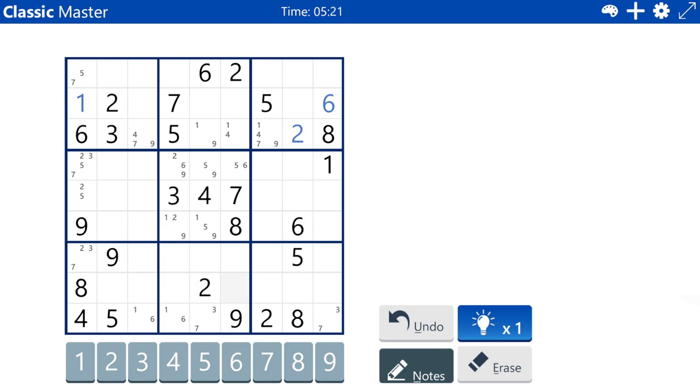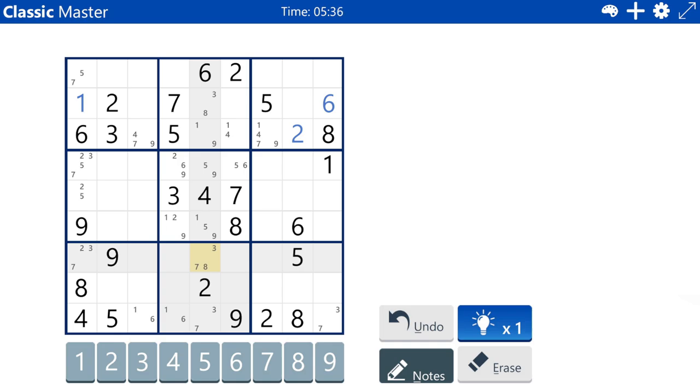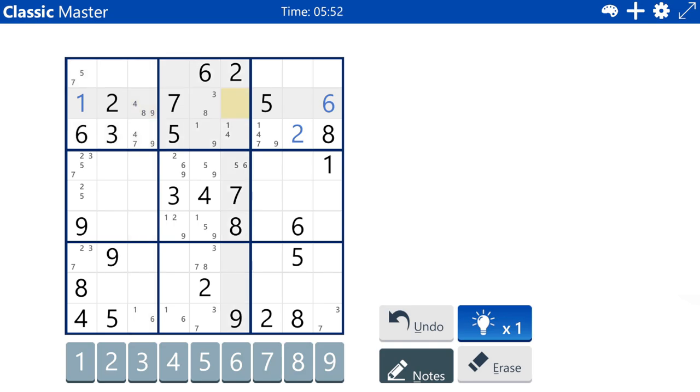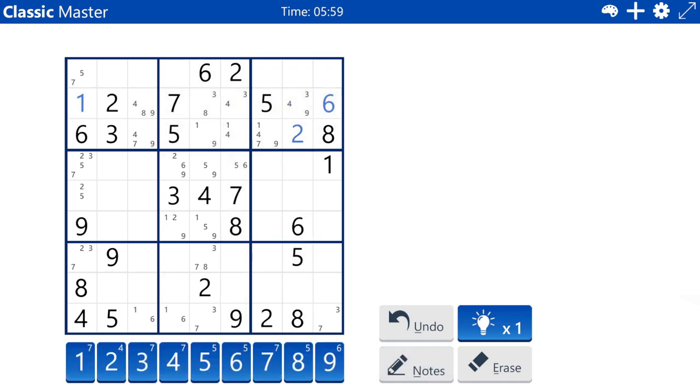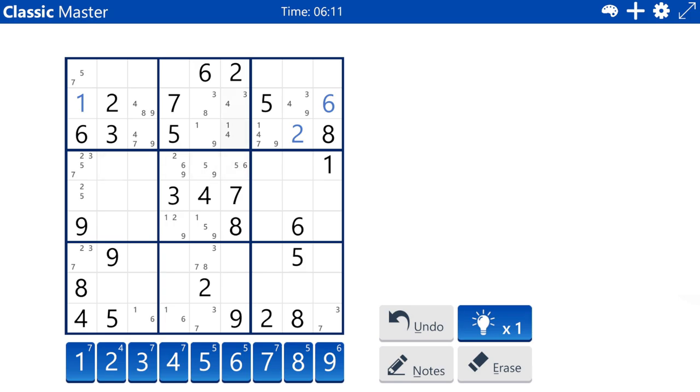So this cell cannot be a one. The one, five, nine triple was in column five if you did not spot that. And that creates a three, seven pair in row nine. So there cannot be any more threes or sevens in row nine. And that creates the one, six pair. And that is what restricted cell notation does for you. It allows you to easily spot things like that.